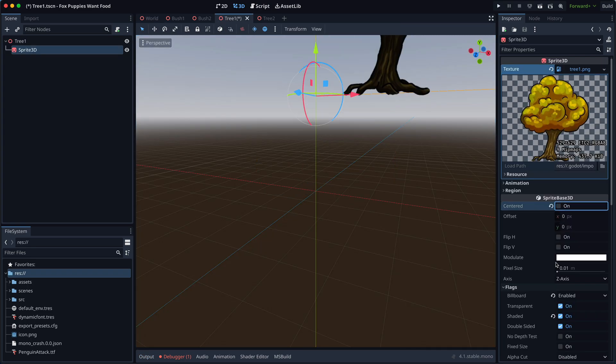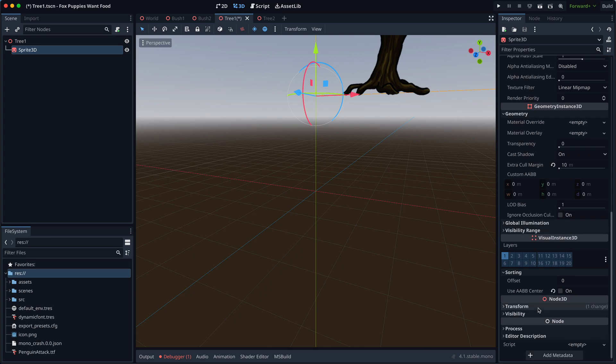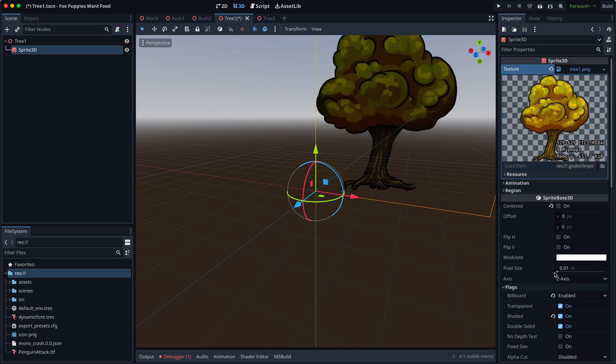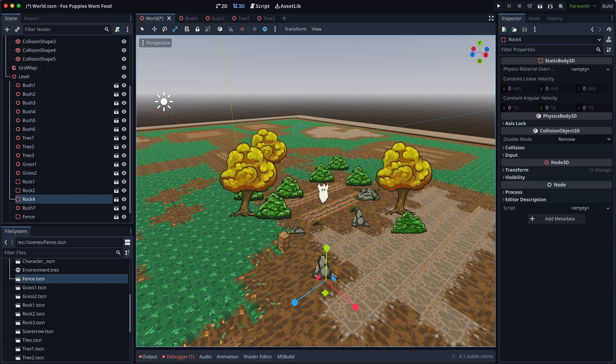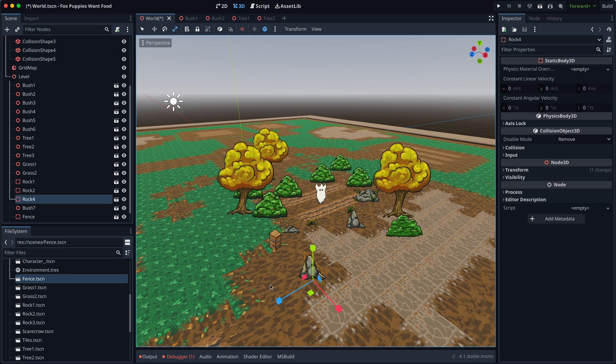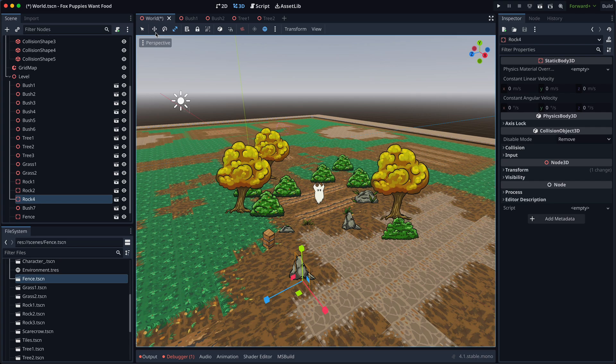To fix this, I disable the centered checkbox and manually set the base offset in pixels. Now everything looks much better.